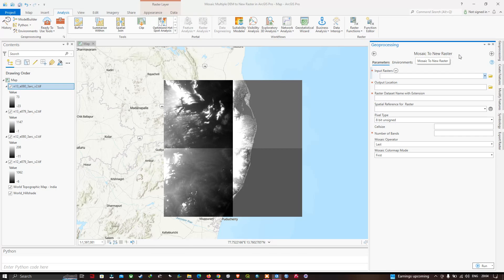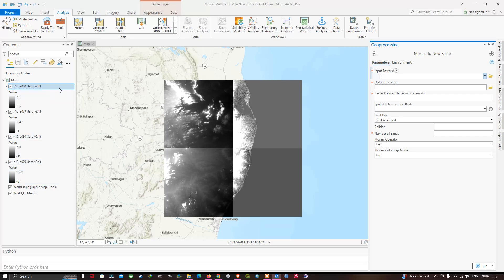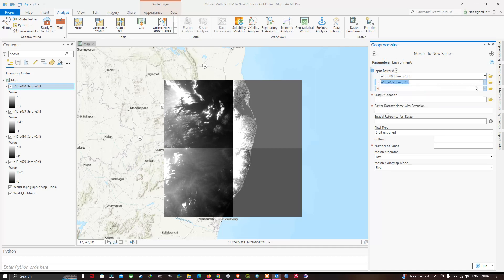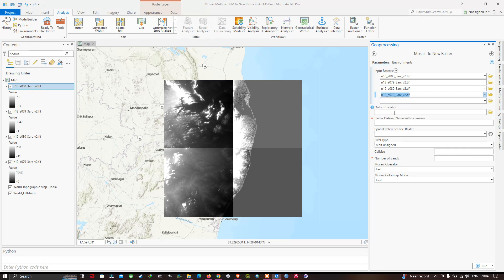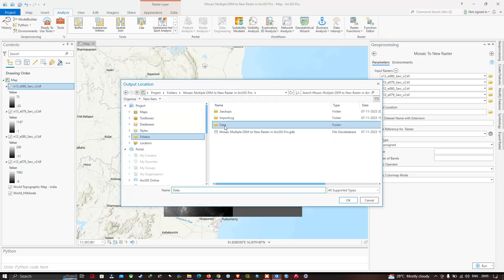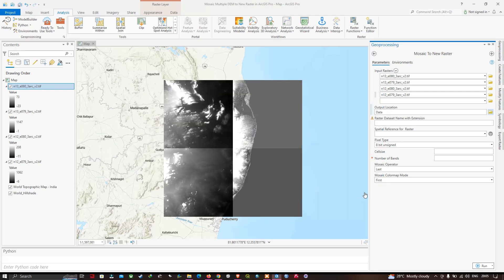Click the tool to open Mosaic to New Raster. In the input raster dataset field we are going to add our four DEM files — select the first DEM file, then the second, and likewise select all four DEM files. Now choose the output file location, select your desired folder, and click OK.